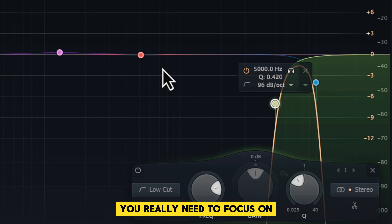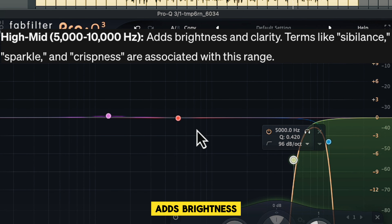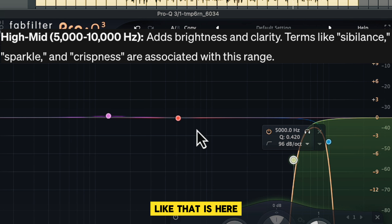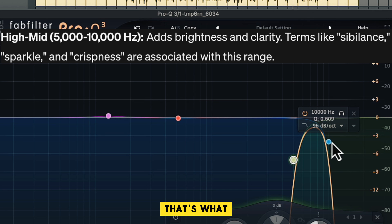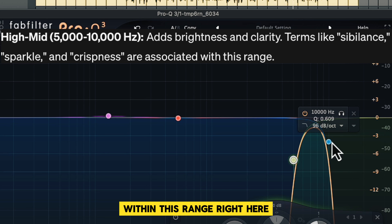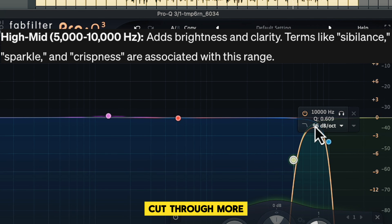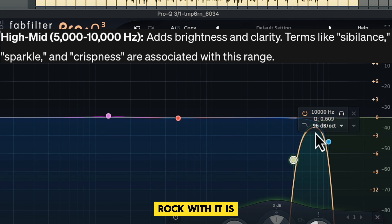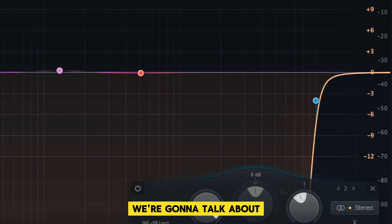The high mid-range is something you really need to focus on for people who want crispy, bright vocals that cut through the mix. The high mid adds brightness and clarity — terms like sibilance, sparkle, and crispiness live in this range, from 5k to 10k. If your vocals aren't crispy enough, this is what you need to focus on. If your vocals are full but need to cut through more, rock with it in the 5k to 10k range.